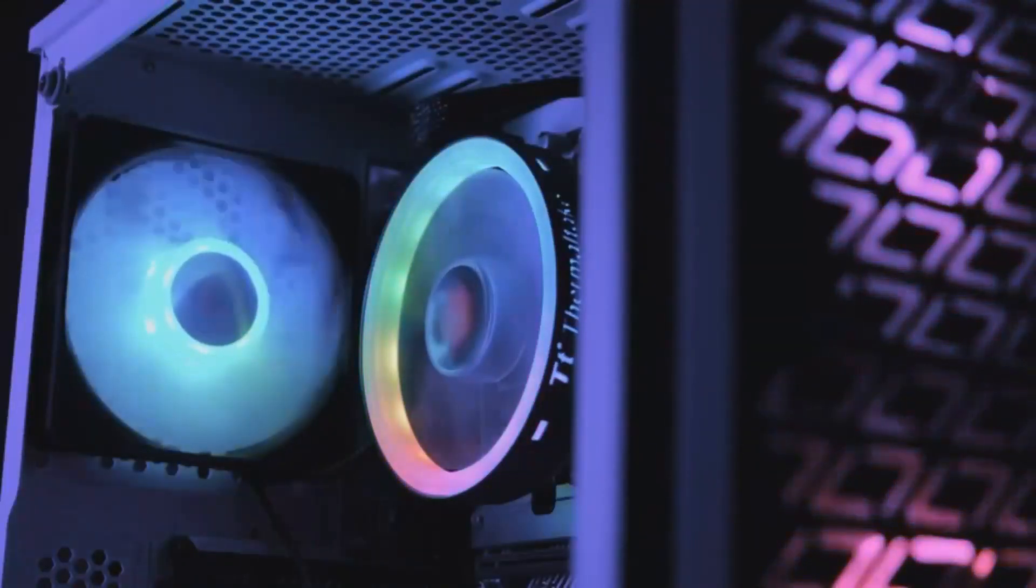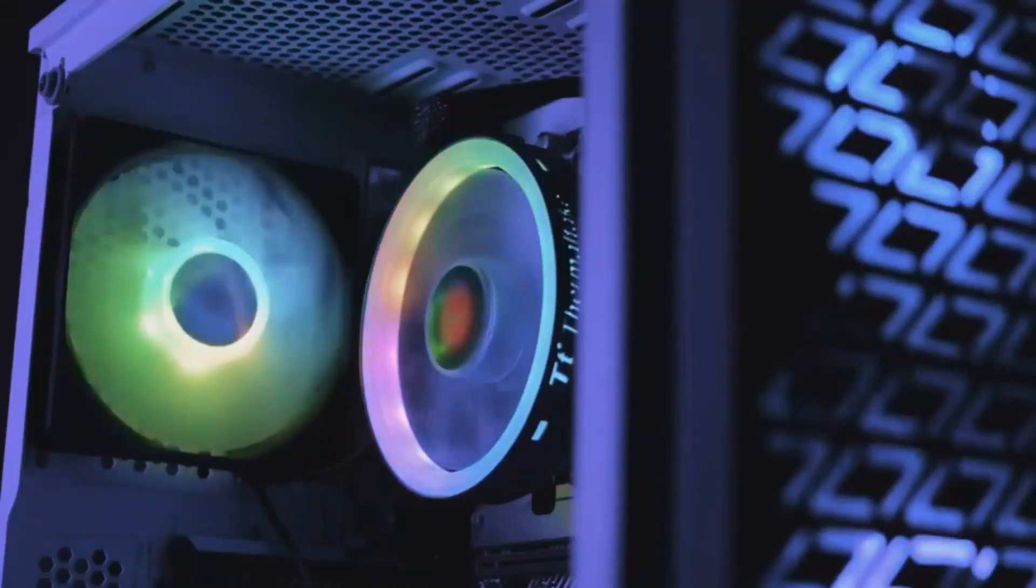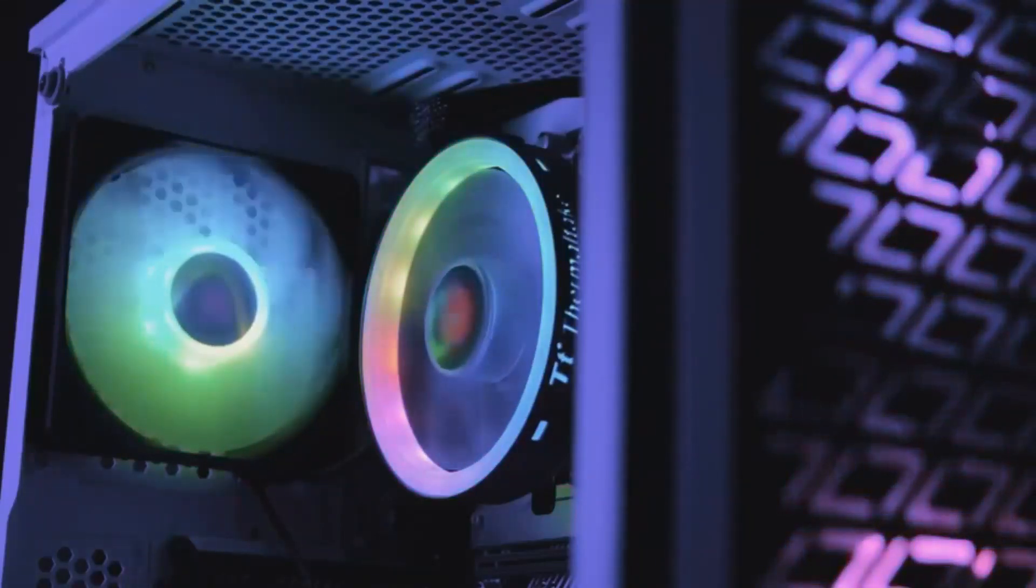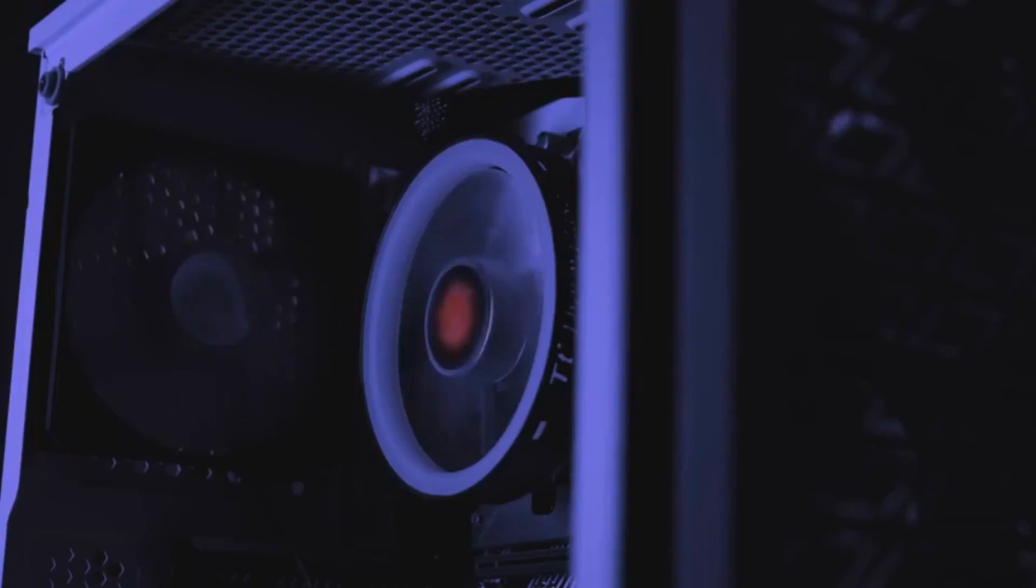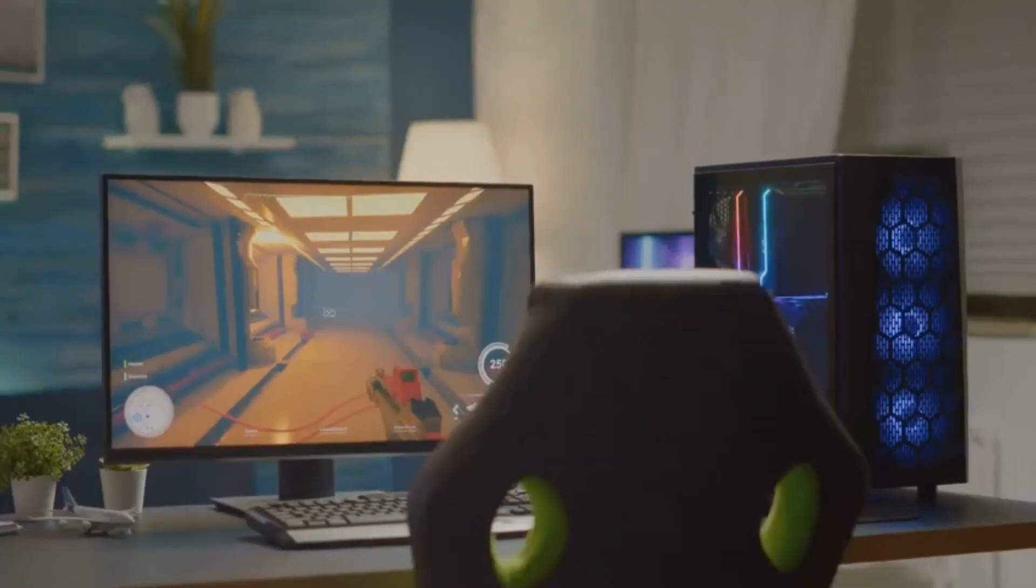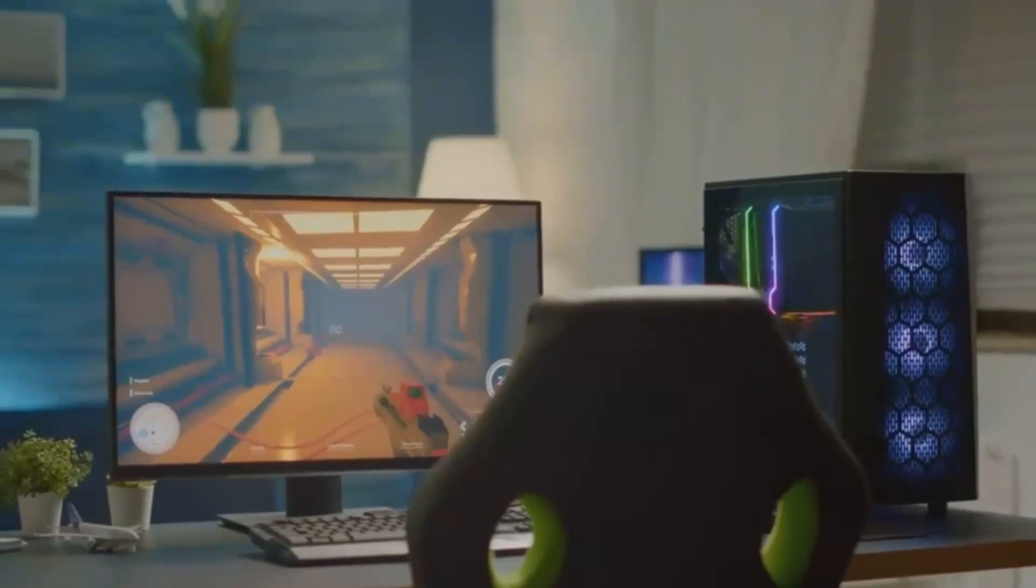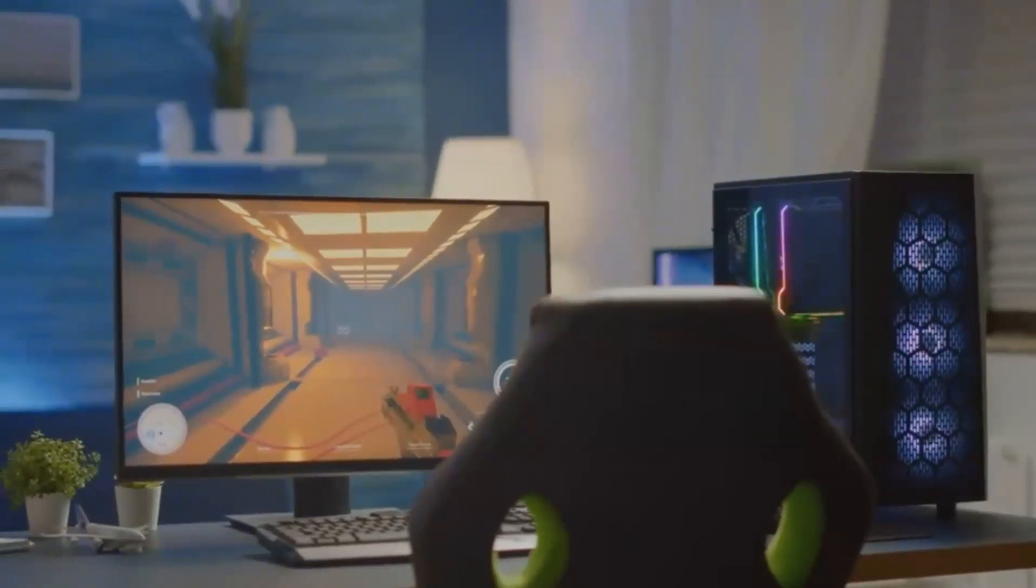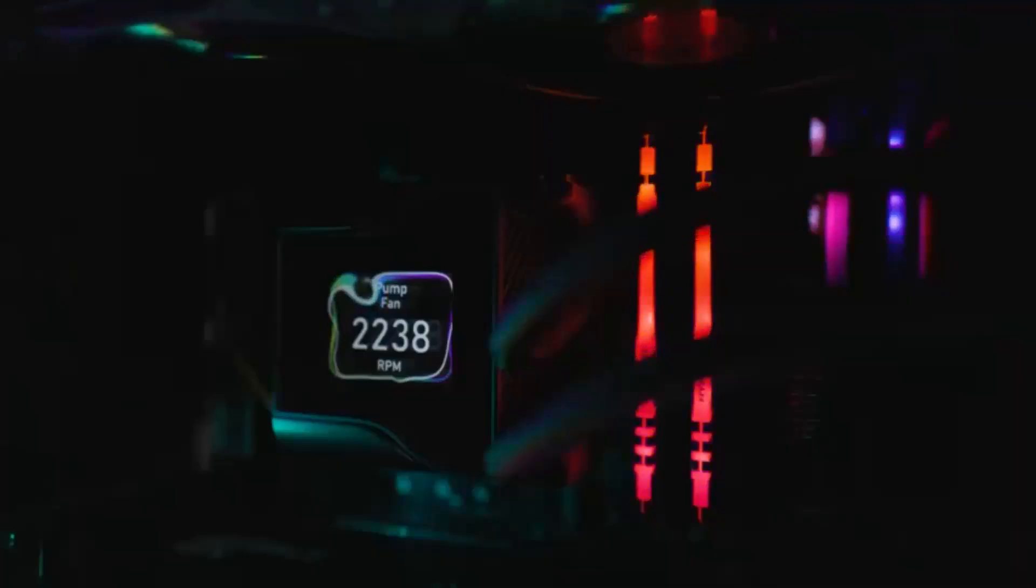It also supports advanced ray tracing features, making lighting, shadows, and reflections look incredibly realistic. Whether you're diving into a visually stunning game like Cyberpunk 2077 or playing at 4K, this GPU is built for high-end gaming experiences.